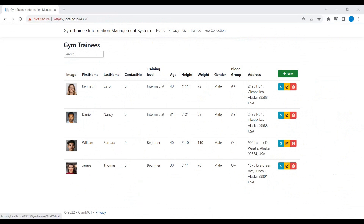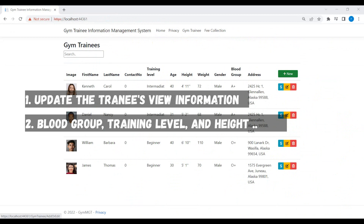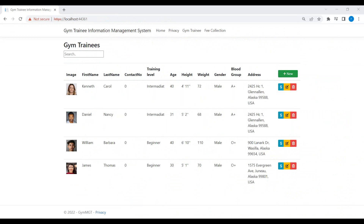What we will complete or achieve in this video: we will add more information in the view related to the GIM Training, such as his height, his blood group which we will get from the database, and his training level which is also database driven. In the last part of this video tutorial we will get the selected value from a dropdown list and set it to the model attribute using JavaScript.